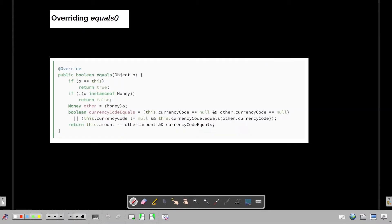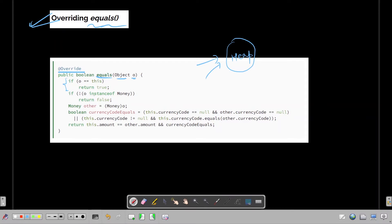Here is the override we provide for equals, with the @Override annotation indicating we are overriding the default implementation from the Object class. First, if o == this (double equals), both objects are pointing to the same space in the heap, so we return true. Second, if o is not an instance of Money — meaning it's an entirely different class — we directly return false.